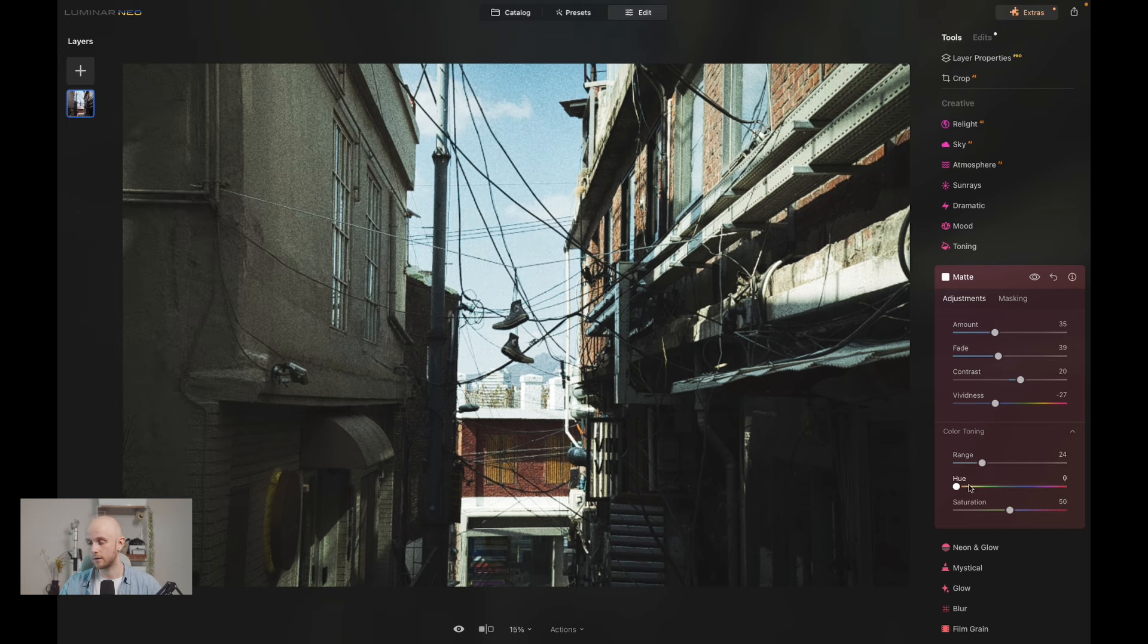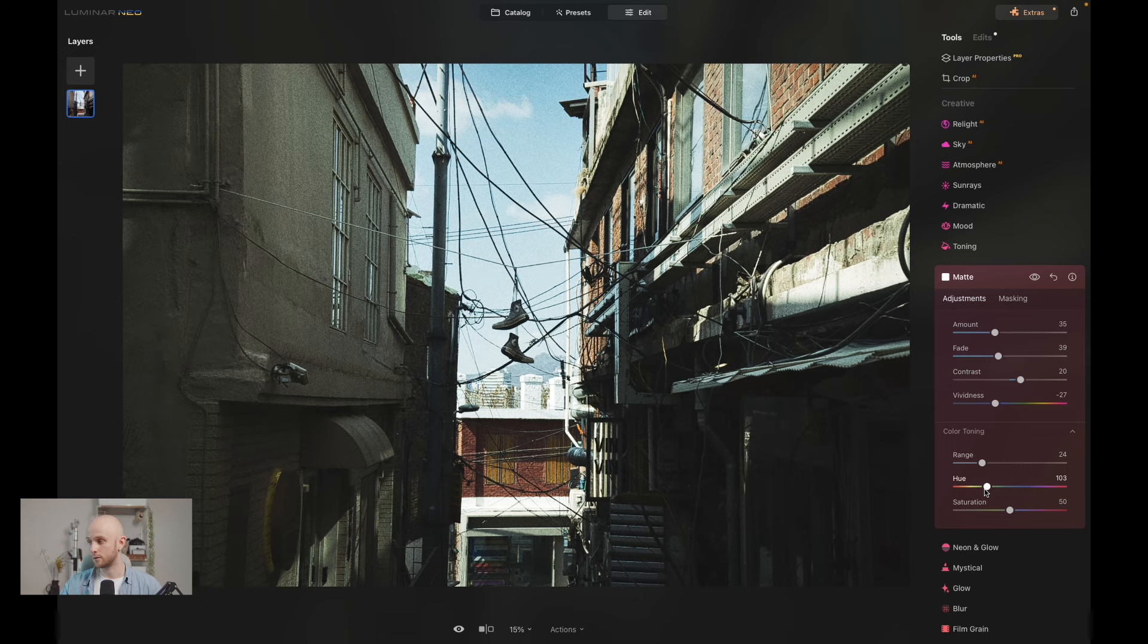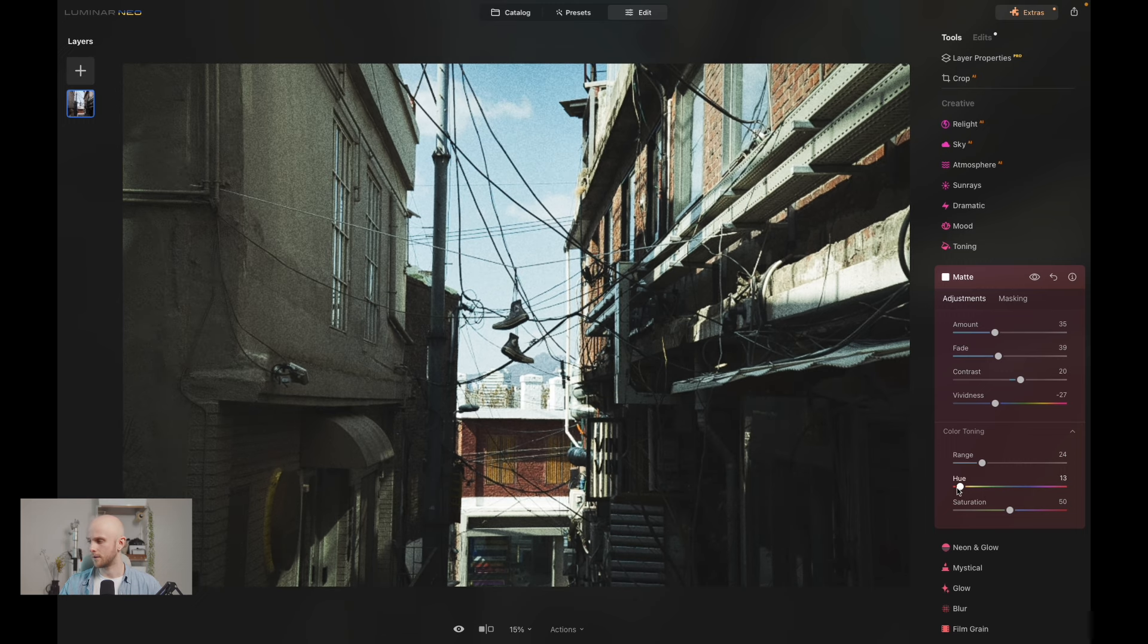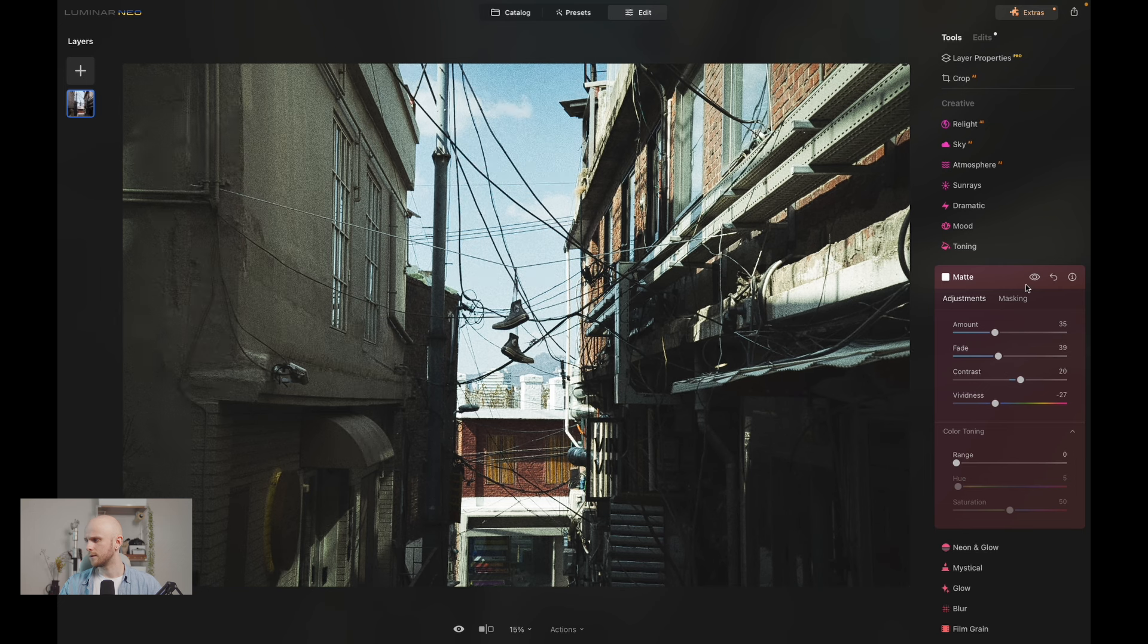At this point you can actually go ahead and apply a color grade instantly, so you could forget about the tone curve and also just apply a color grade with the matte tool. And I'm happy with where mine's at at this point.